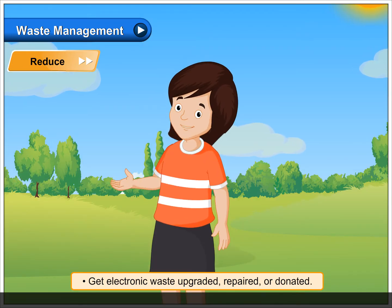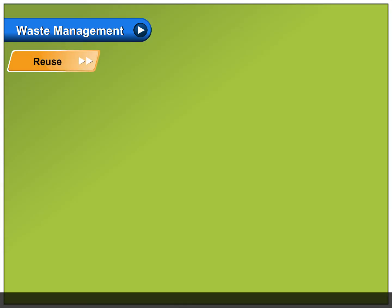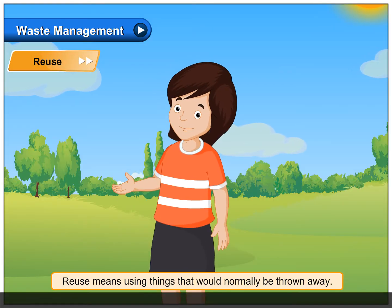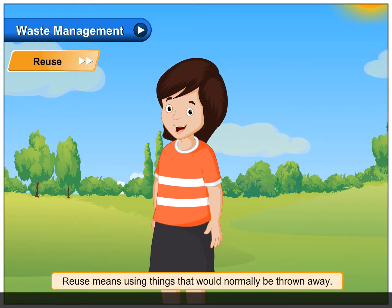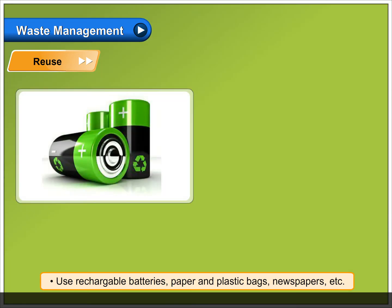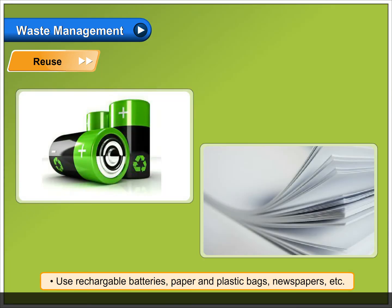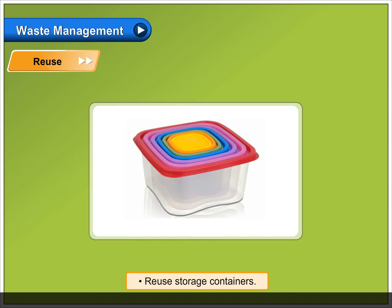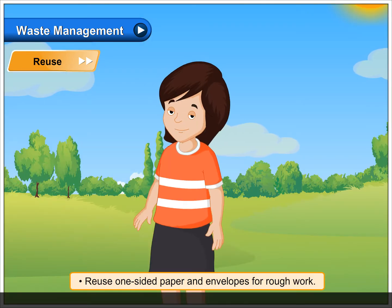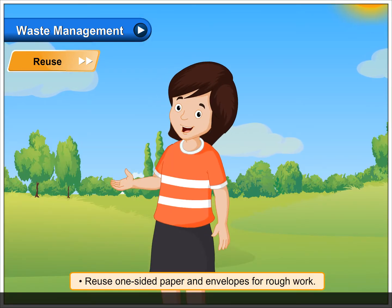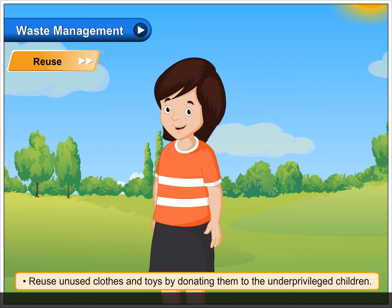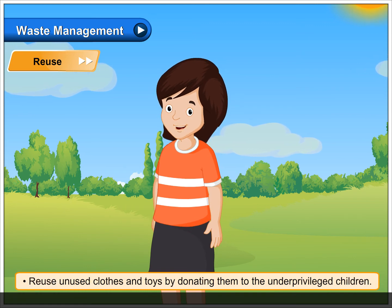Reuse means using things that would normally be thrown away. Use rechargeable batteries, paper and plastic bags, and newspapers. Reuse storage containers. Reuse one-sided paper and envelopes for rough work. Reuse unused clothes and toys.